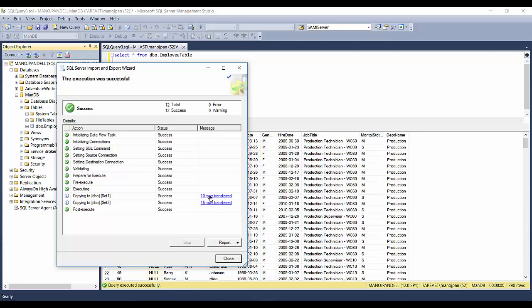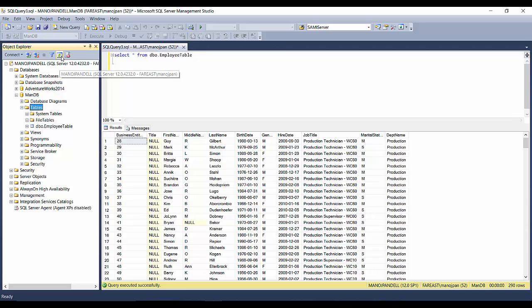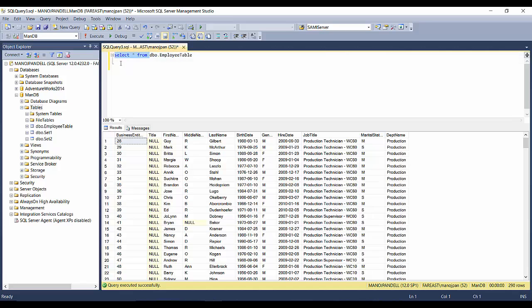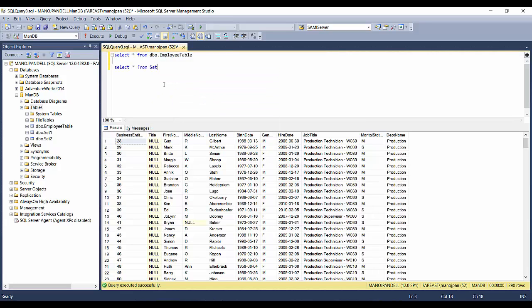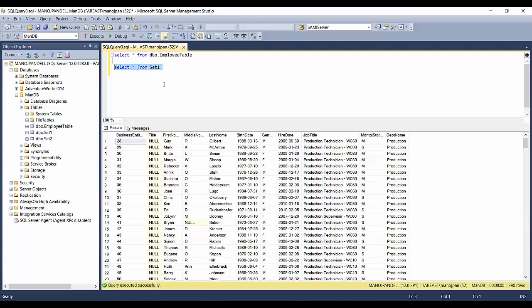You will see here 10 rows transferred and 16 rows transferred. Success. Close it. I will go to tables and refresh it. You will see the two tables coming here. Now let's check the content. Select star from set one. You will see these eight columns with ten records. And in set two, three columns with 16 records.